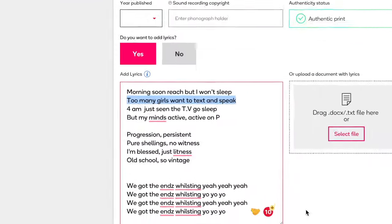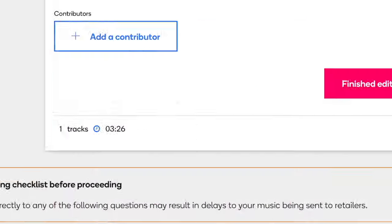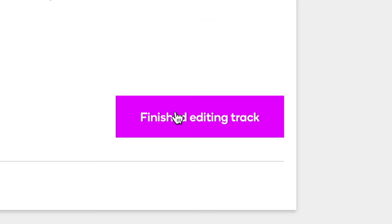So you want to add lyrics to your release. When using Apple Music and other popular platforms, your lyrics are easy to read, available, and easy for fans to interact with if they want to sing along.